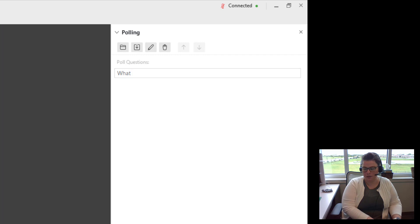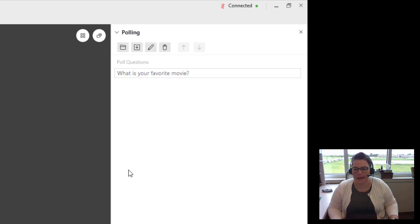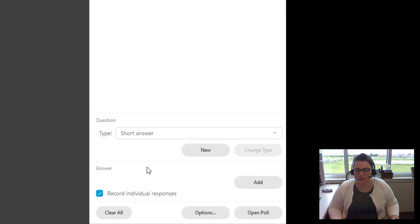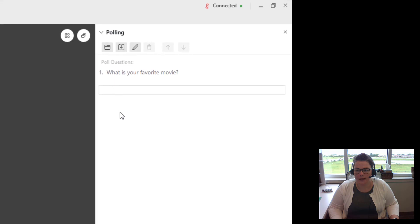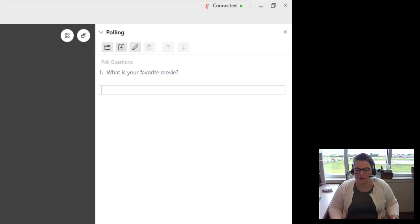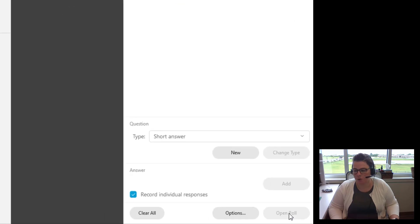What is your favorite movie? And then I do have to give them a place for their answer. So where it says answer, you are going to click add. That way they do have a box or you can click underneath like I just did. Otherwise, the students aren't going to be able to answer. So I'm going to hit open poll.